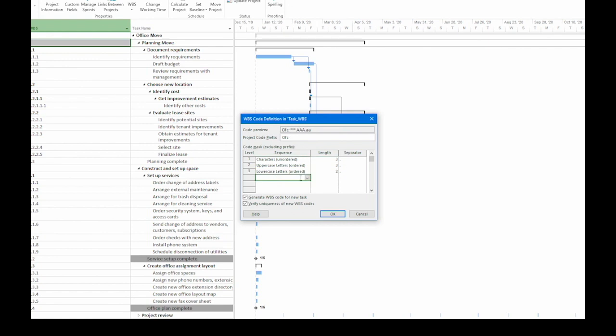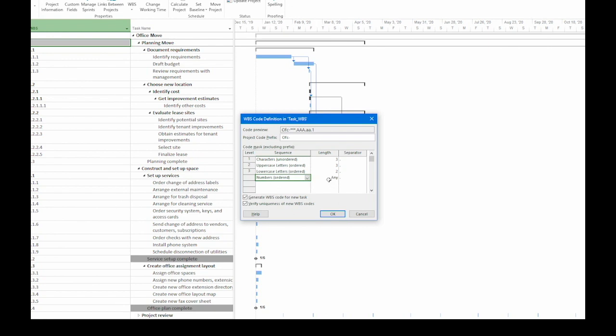Finally, in the fourth row, I'll click the down arrow and I'm going to use numbers ordered. And I'll limit this level to 2 as well. Now that I've filled in those four rows, look up at the code preview. That's generally what a WBS code is going to look like.